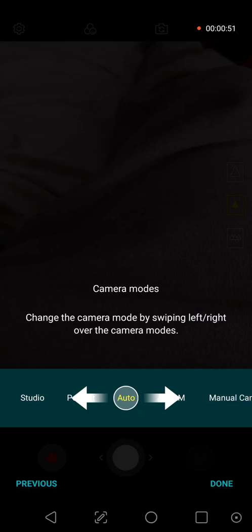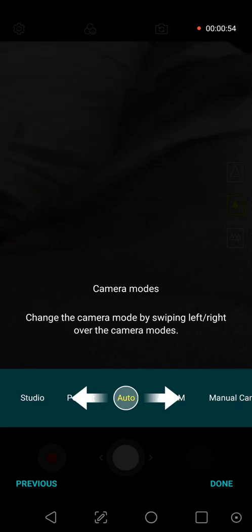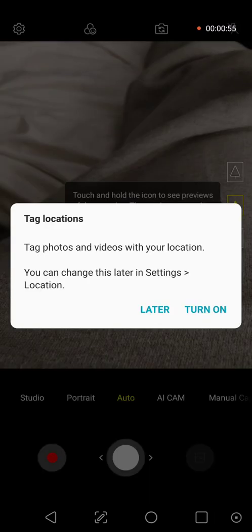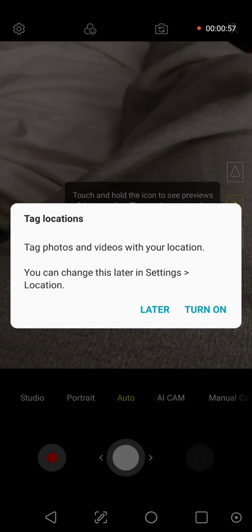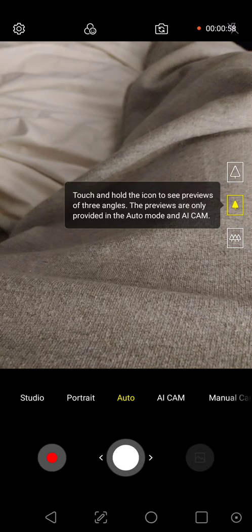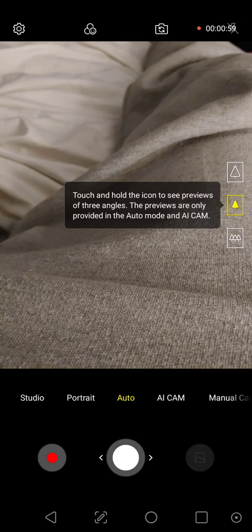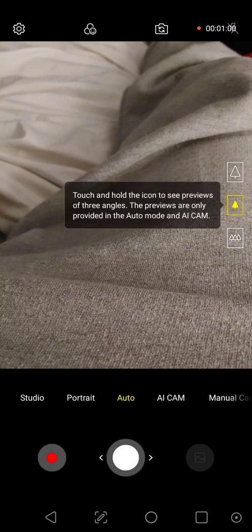Camera mode, Studio Portrait Manuals. Swipe left, right over the camera modes. Tag locations. Yes, please. I always get lost if I don't do that.